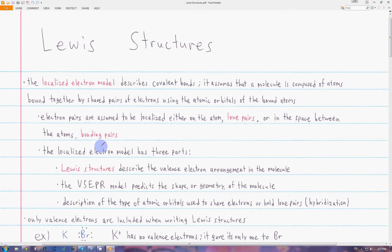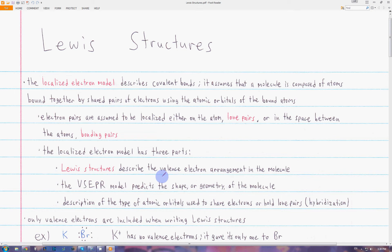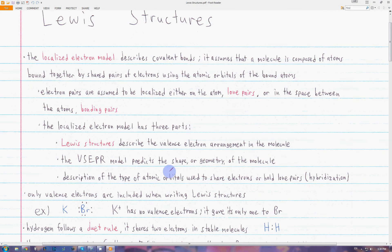This model has three parts, but in this video we're only going to be looking at the first part, which is Lewis structures. Lewis structures are a way to describe the arrangement of all the valence electrons in the molecule. We only write the valence electrons when drawing Lewis diagrams.